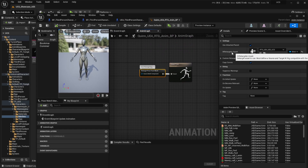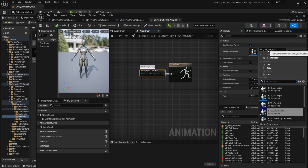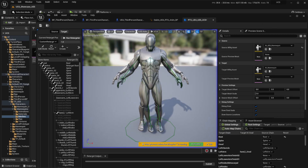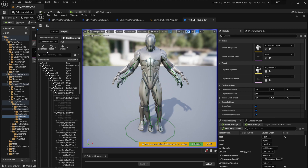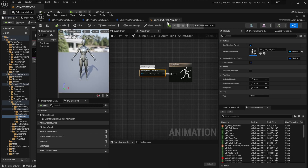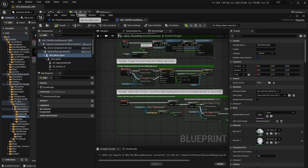Inside the animation blueprint you will find the node that says retarget pose from mesh. Click on it and head over to the IK retargeter asset and hit edit. You will see that there's an issue with the right leg, and the way to fix it is to go over to the custom retarget pose and select the queen retarget pose. Hit save, and then you can just hit play.